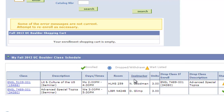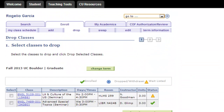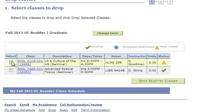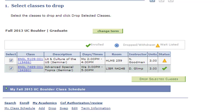You'll see that I'm actually registered for a couple of classes right now, so I want to drop those. It's pretty easy — you click on the ones you want to drop, and then you click on the green button that says 'Drop Selected Classes.'